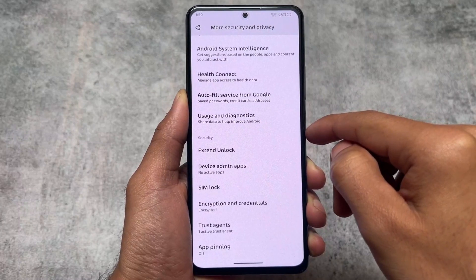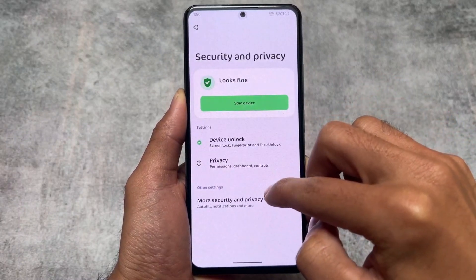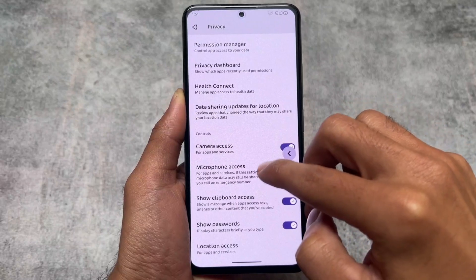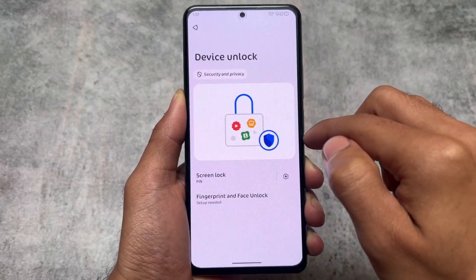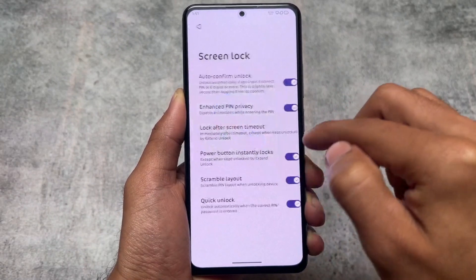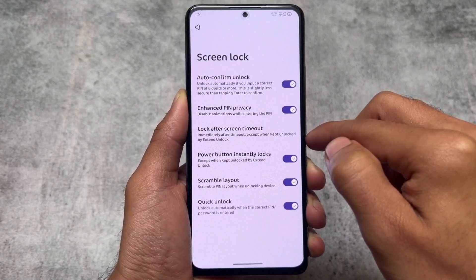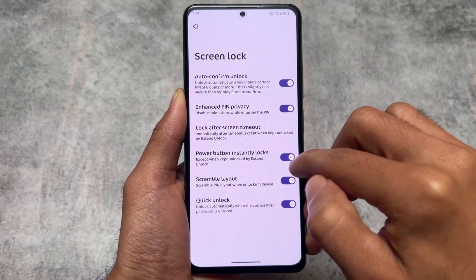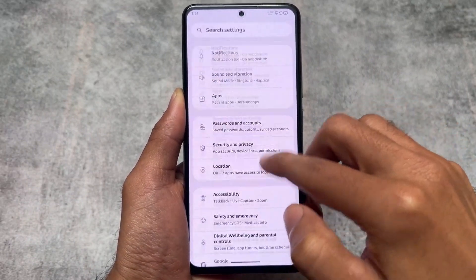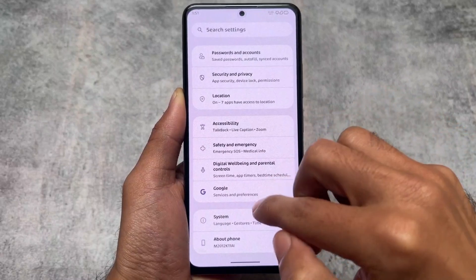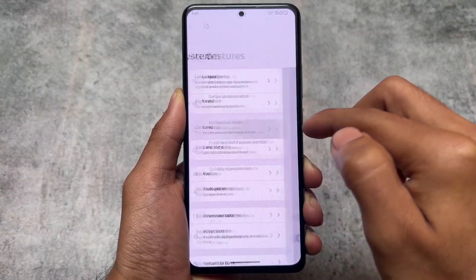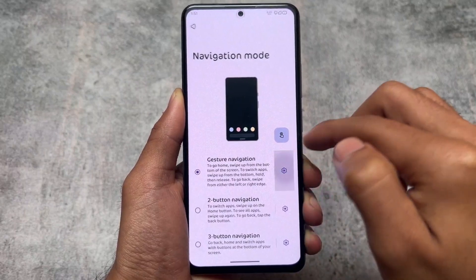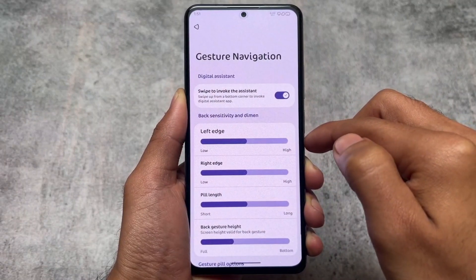In the more security and privacy options, you will not find app lock — I'm not exactly sure if it's available in a paid version, but in the free version app locker is not present. If you want to use that you can use a custom launcher. Other than that, enhanced privacy or security options are kind of the same.